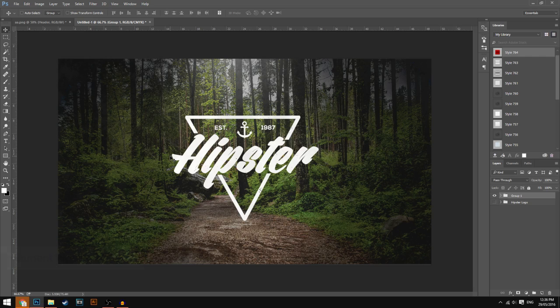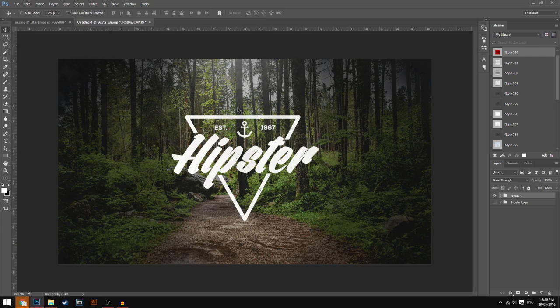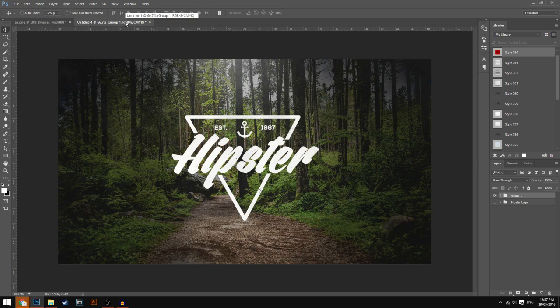Anyways guys, that is it for this video. Comment down below 'hipster AF' if you made it far into the video — any comment works. I'm also going to draw a winner to get this template that I made. I was going to upload it as a normal template but a lot of people have been stealing my templates, so instead I'll give it to one lucky person who comments down below. I'll draw the winner in tomorrow's video and contact you to give you the PSD file to edit. Anyways, I hope you enjoyed the video — this has been Visual, or James, and I'm out. Peace.